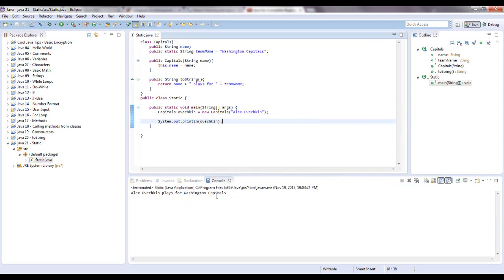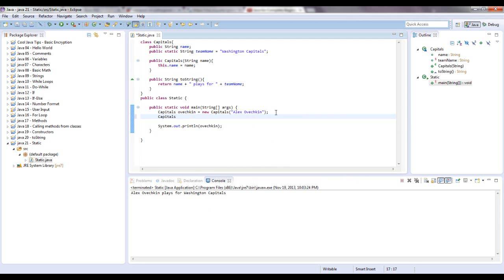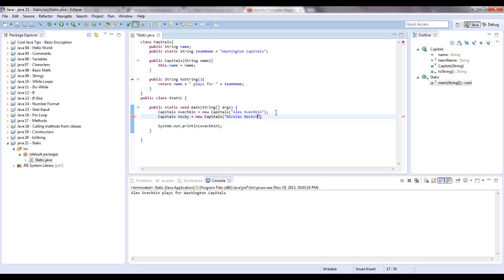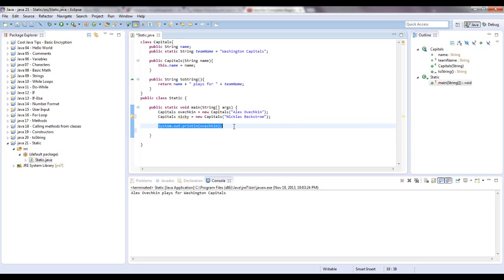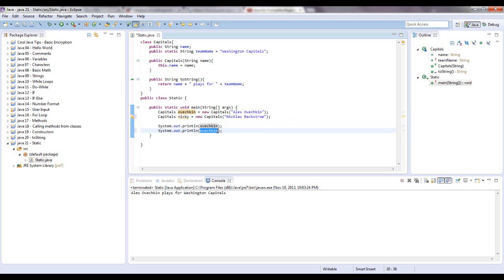So this is Alex Ovechkin plays for Washington Capitals. Let's create a new object real quick. Capitals, let's say Nicky, Nick Backstrom equals new capitals, Nicholas Backstrom. Let's just copy and paste this. Shortcut for copy and paste would be to highlight it, do control C, and then if you want to paste it, do control V. It's a lazy programmer shortcut.